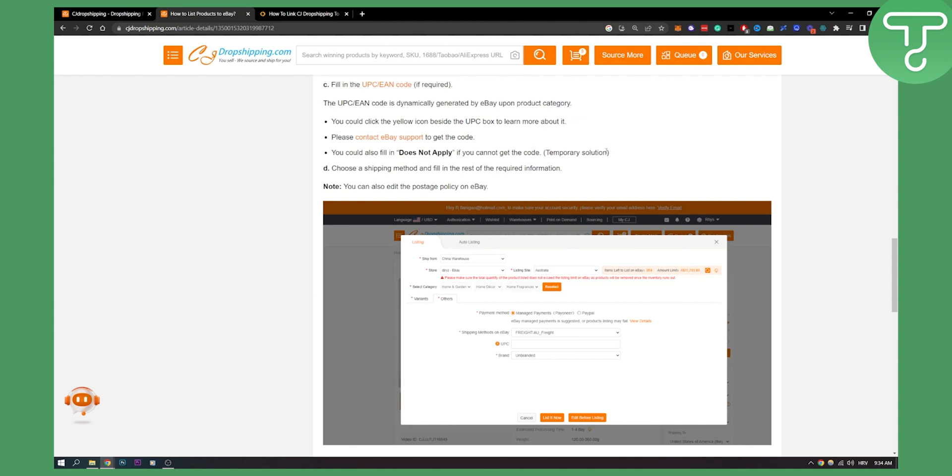This is just a temporary solution. You need to choose a shipping method and fill in the rest of required information. Just fill in the required information and keep continuing with the process. You can also edit the postage policy on eBay.